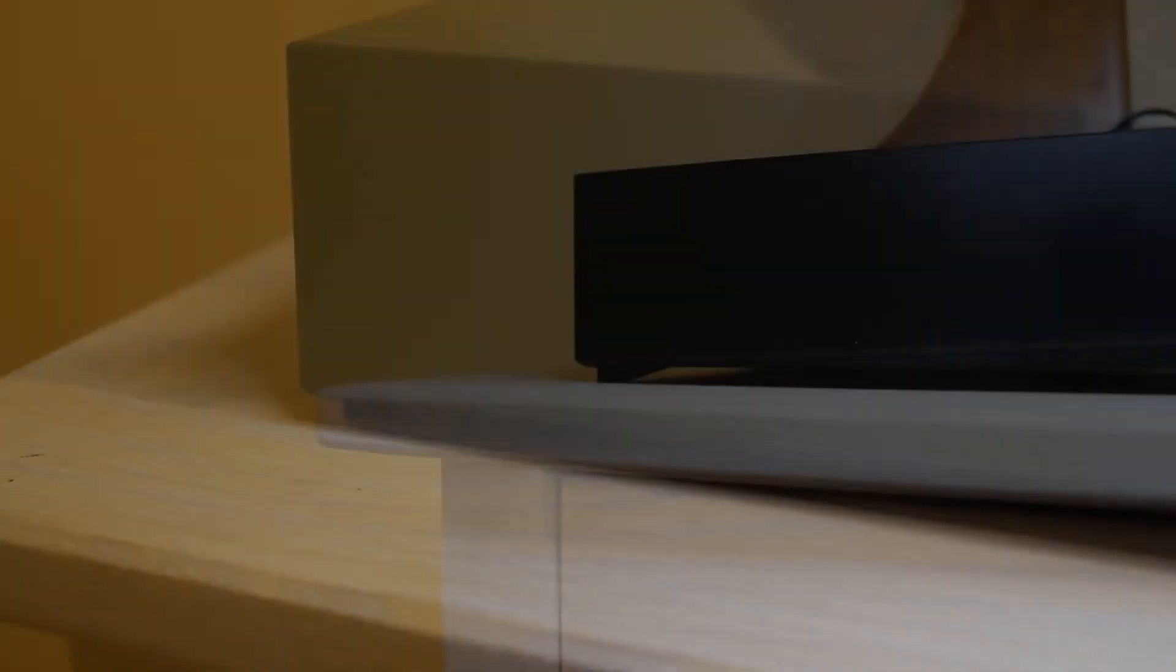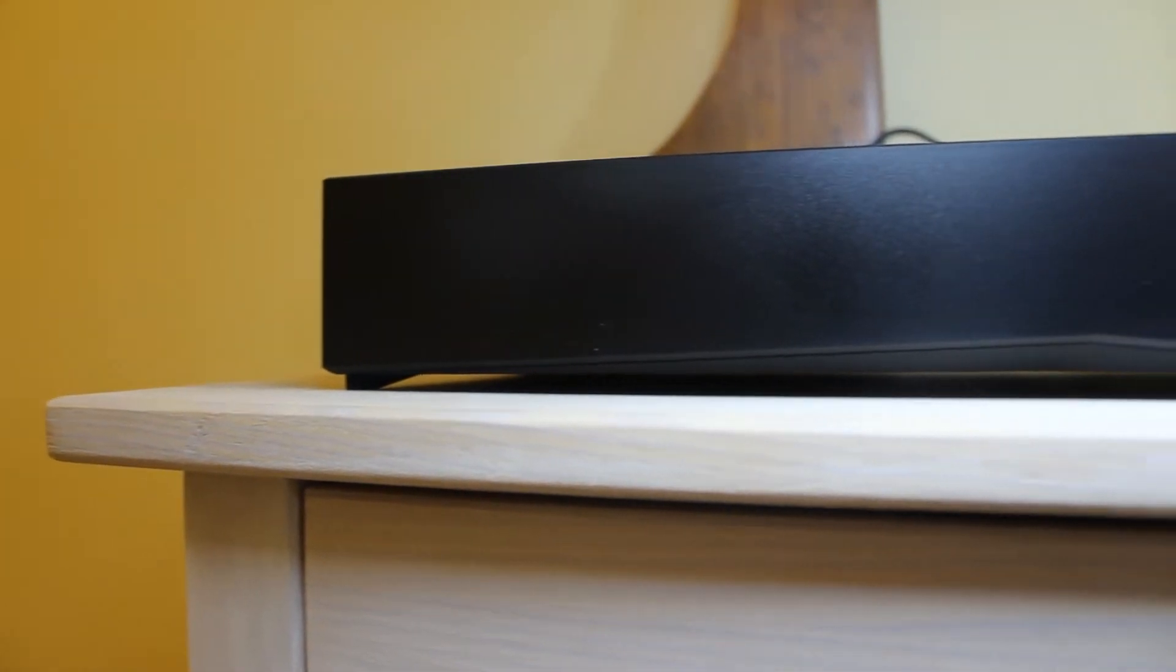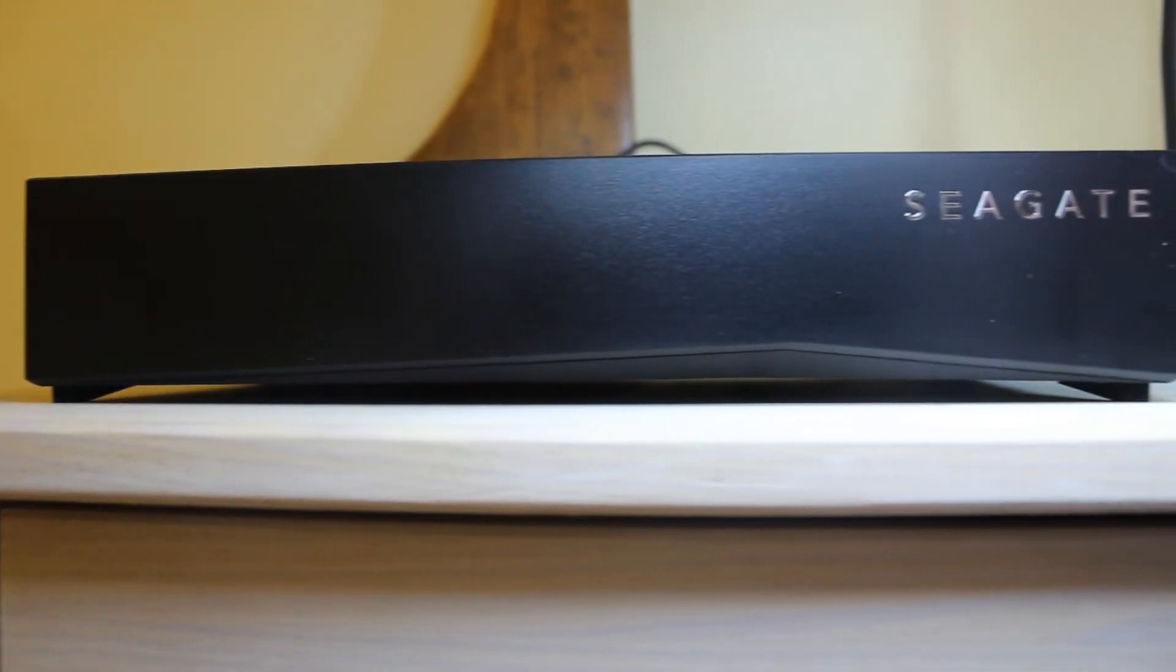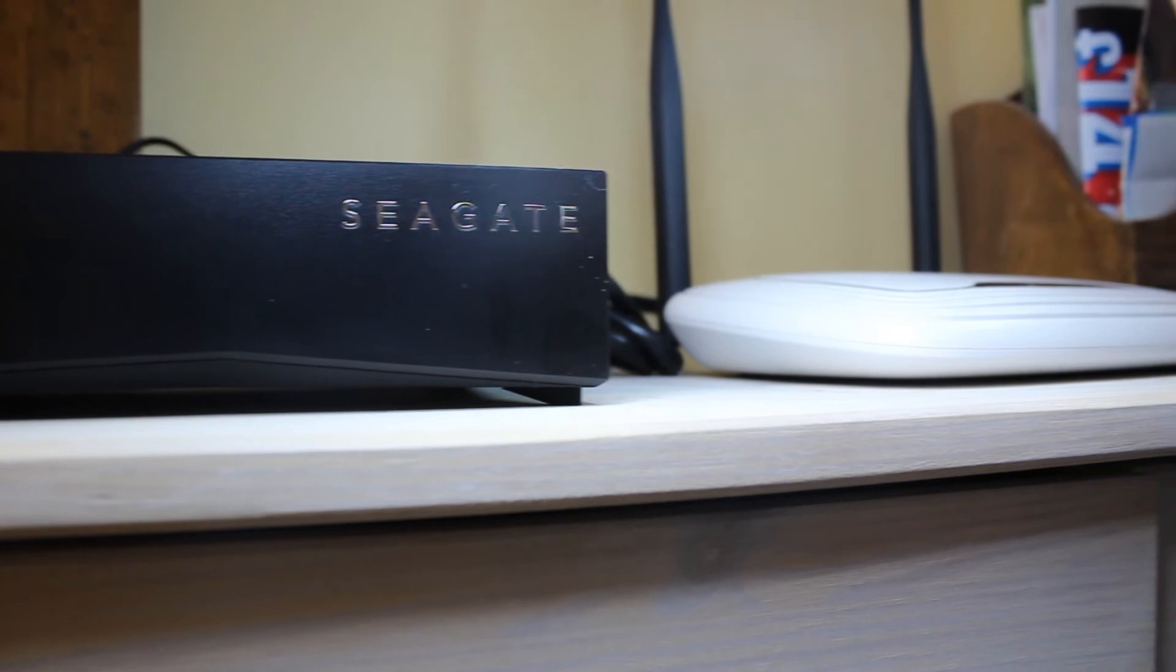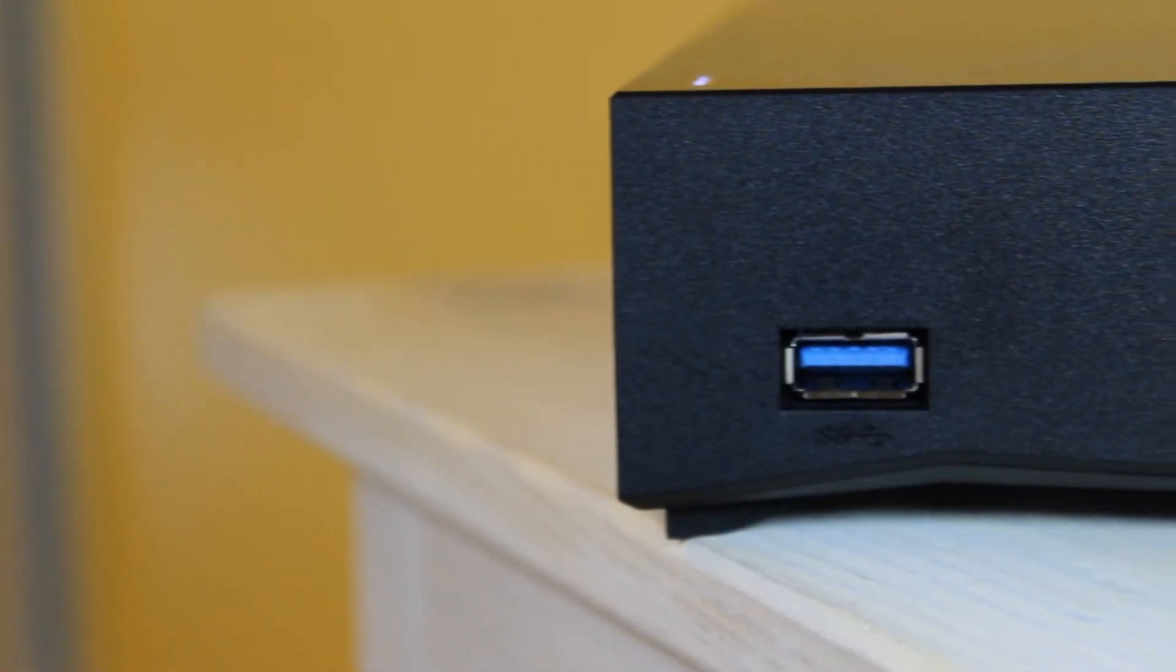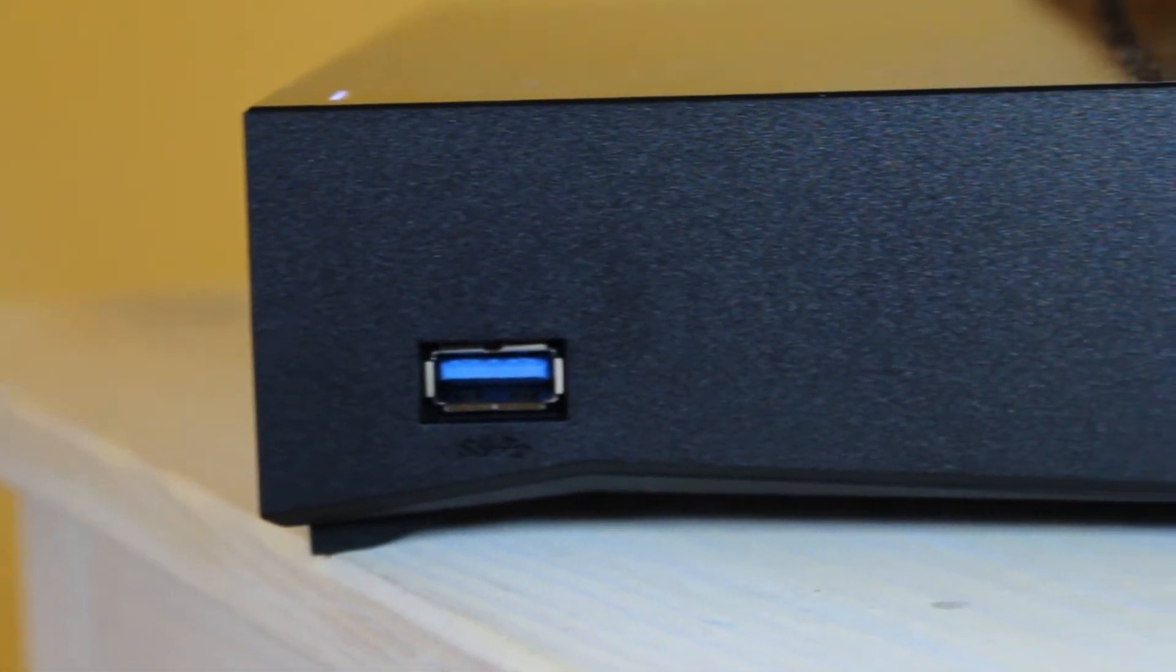Which is a bit of a shame for a NAS because it tends to be sitting somewhere on a shelf, and you're not really going to want to be dusting it all that often. But with this glossy matte finish you may have to if you want it to look good.